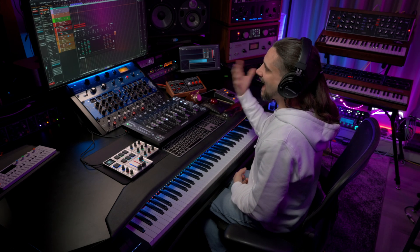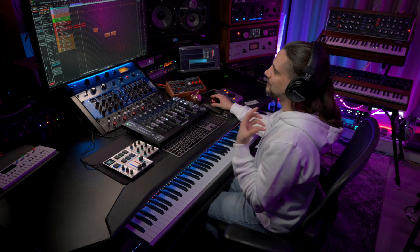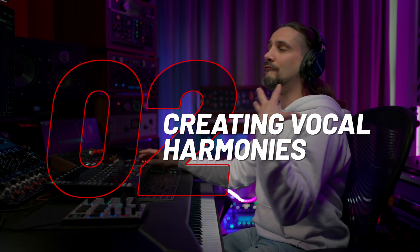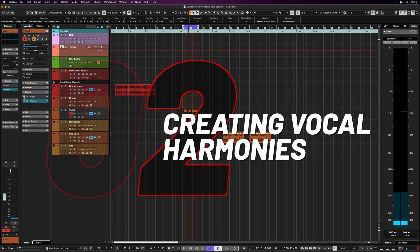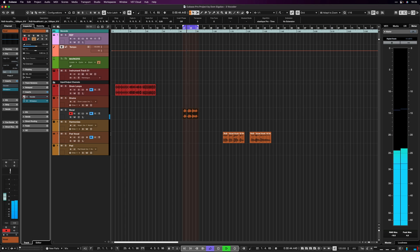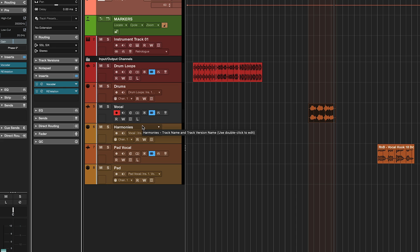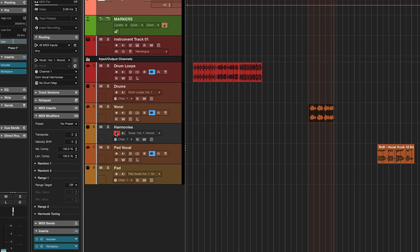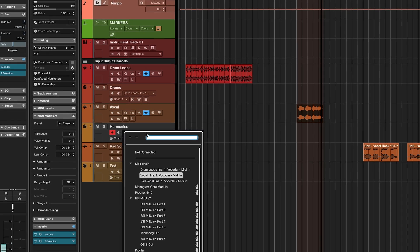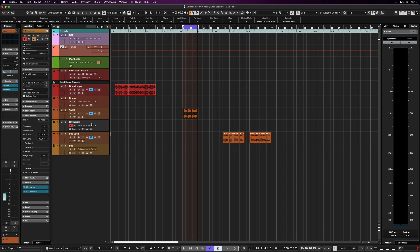This is a great way to create animated synth parts with the extra bonus that they will sit and sync perfectly to your drum loops. The second way that you can use the vocoder creatively is to create vocal harmonies for your vocals. I have a vocal here, and I'm going to add the vocoder to it using the exact same MIDI technique. I have a MIDI channel called 'Harmonies' that is routed to the vocoder on my vocal channel.